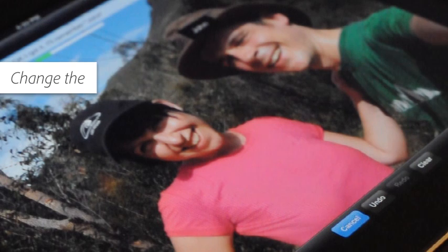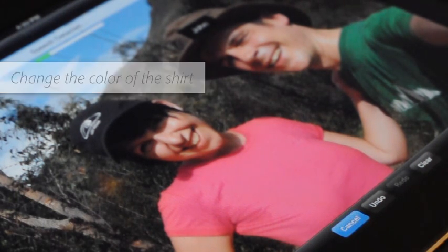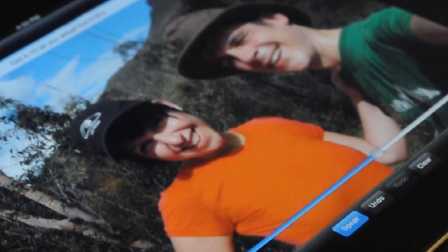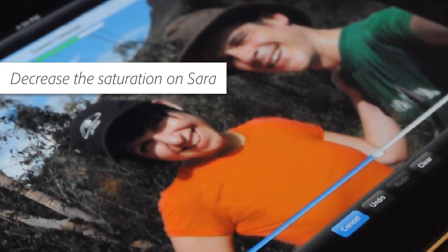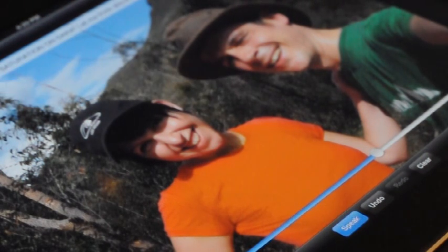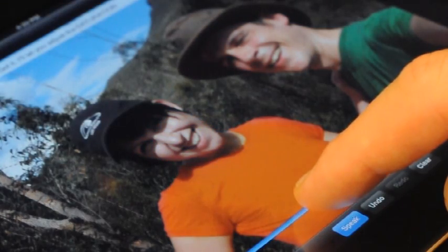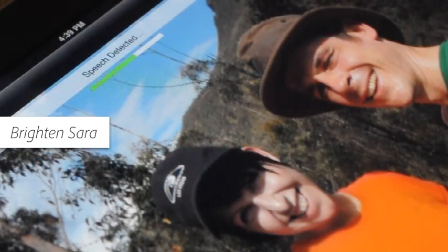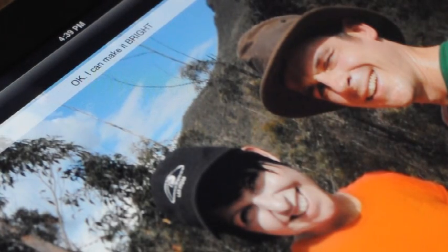For instance, change the color of the shirt. Now Sarah's face looks a little too flushed — decrease the saturation on Sarah. Both of them look a little dark, so brighten Sarah and John. There we go.